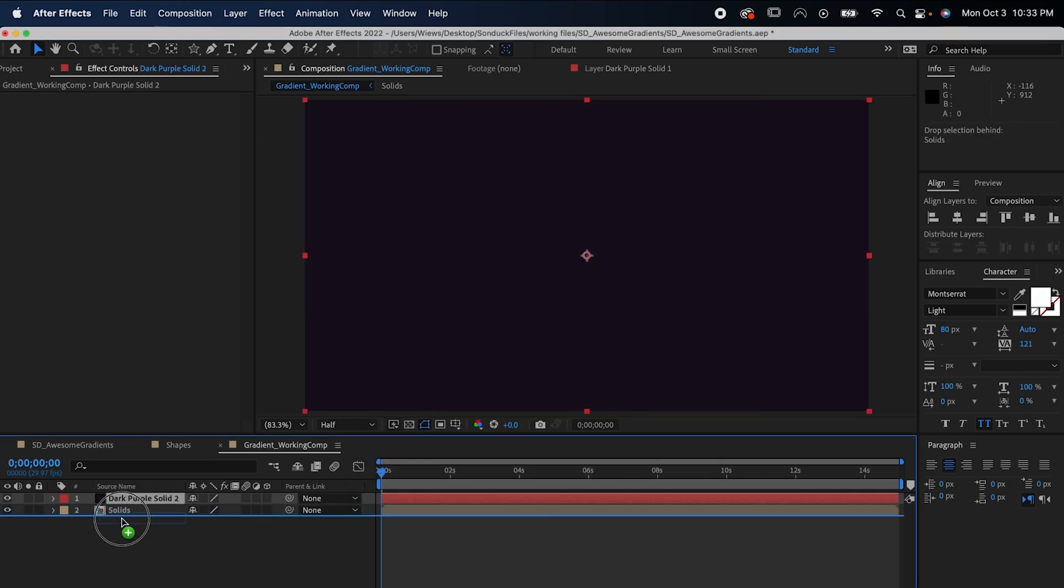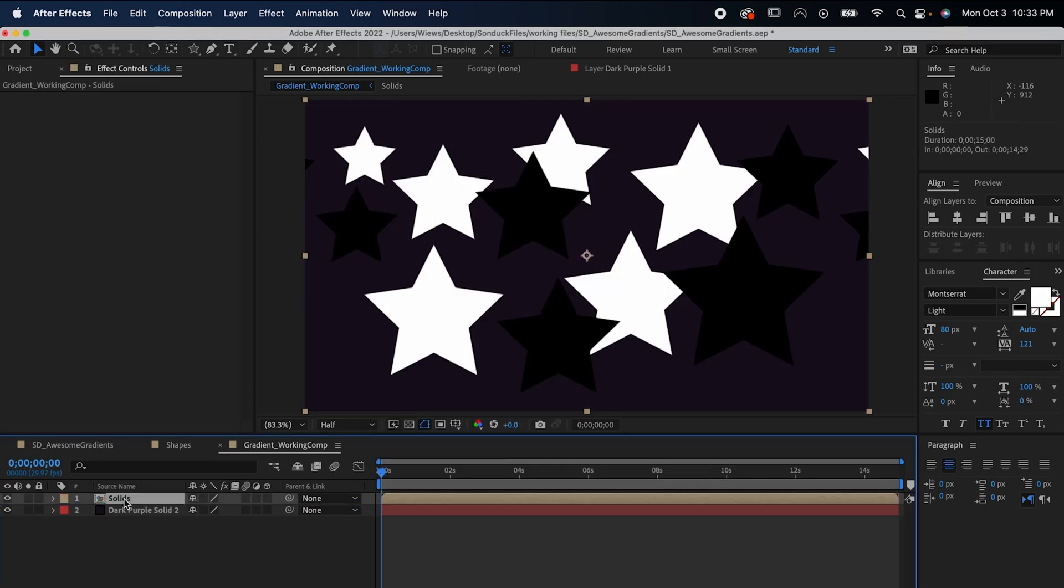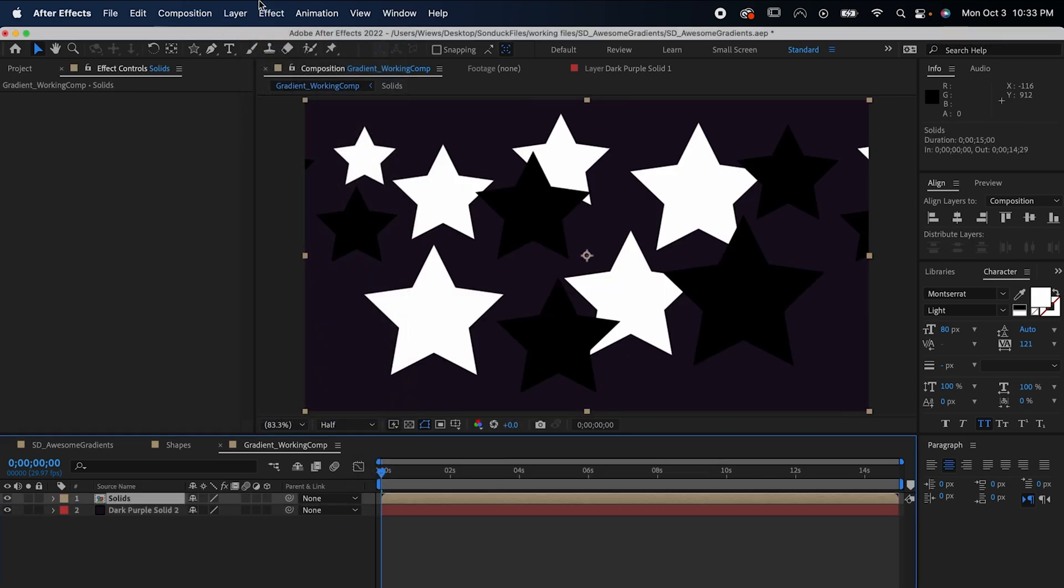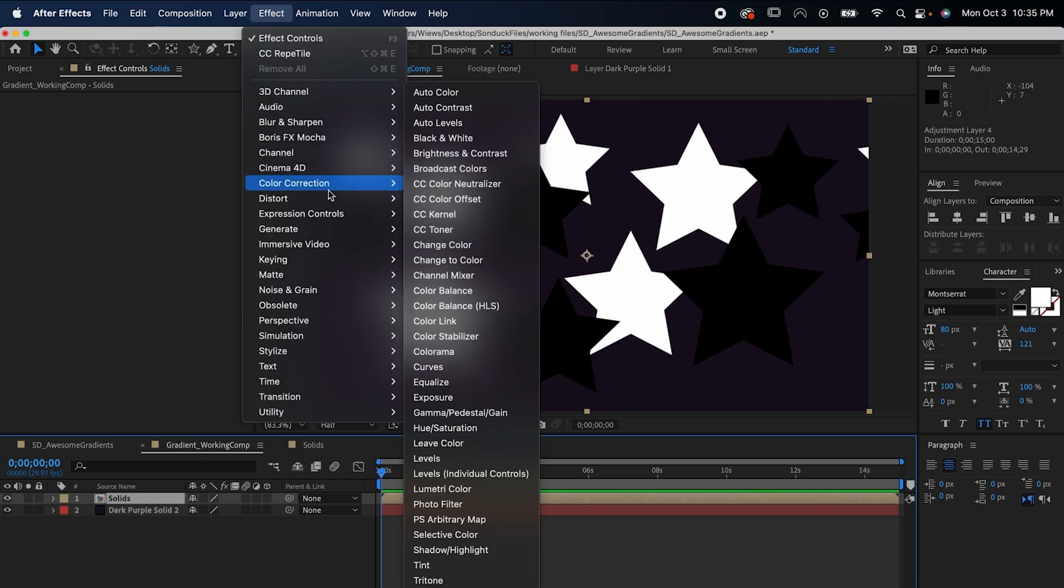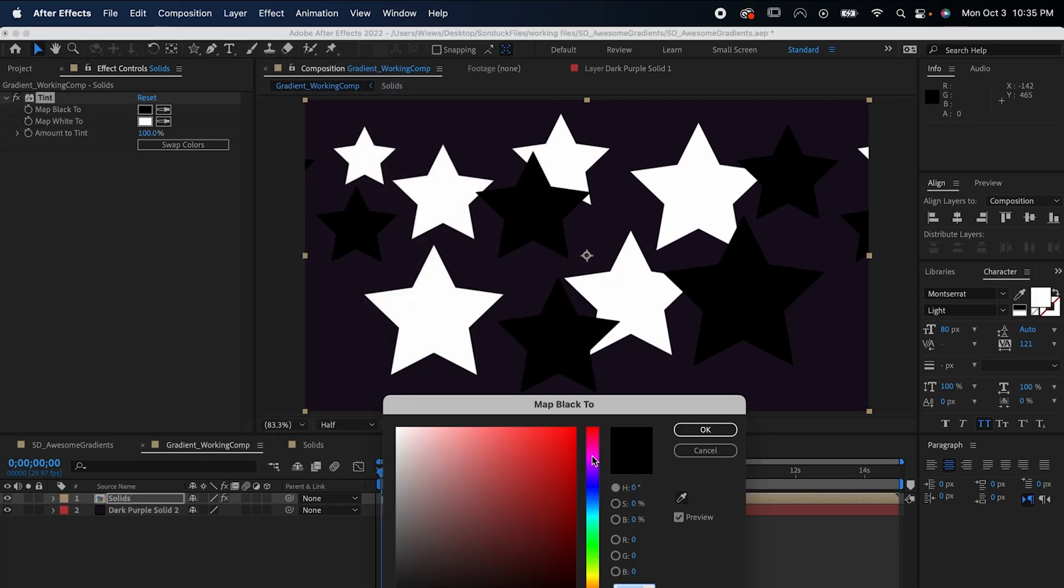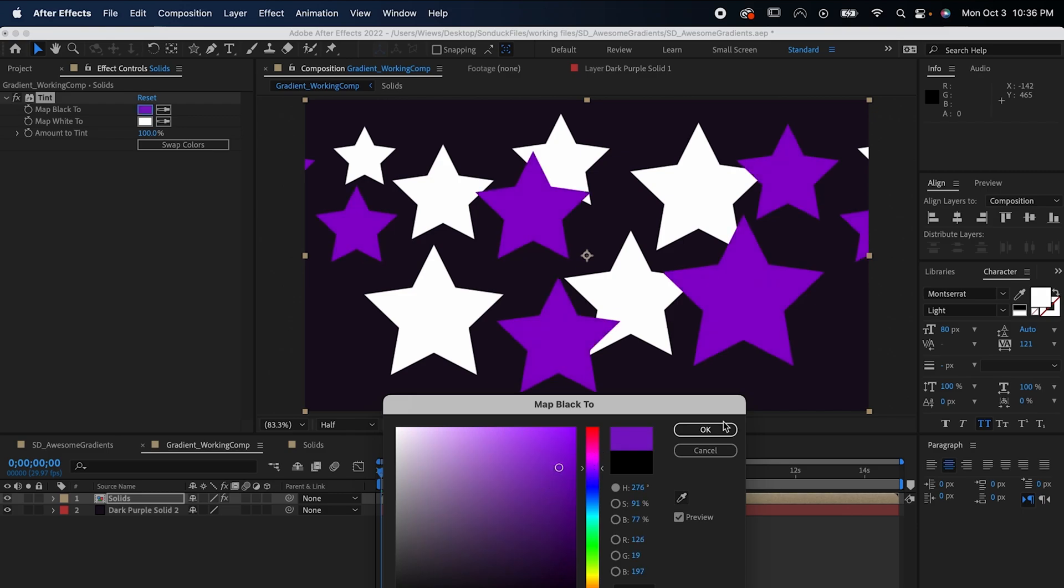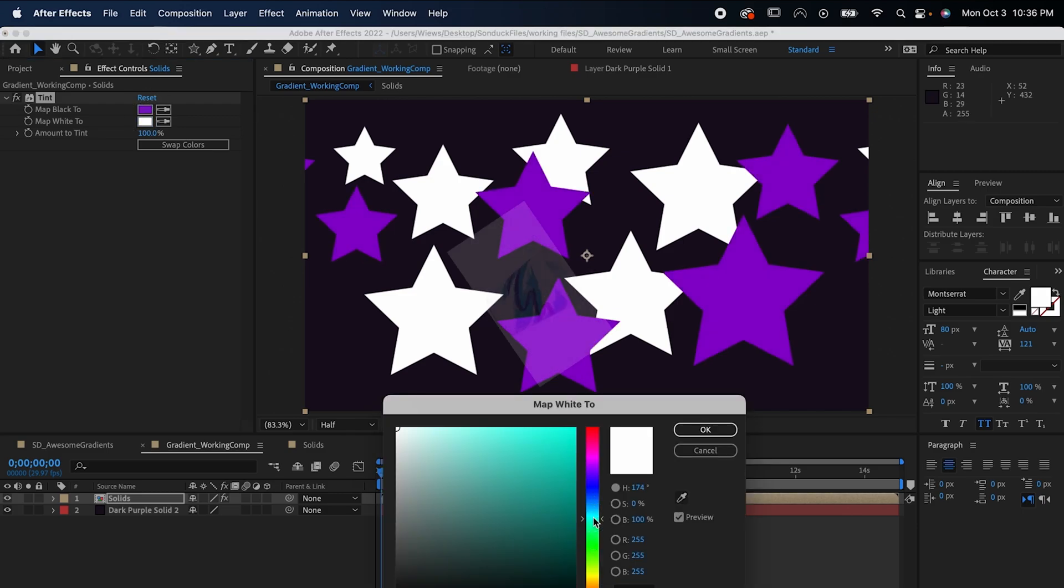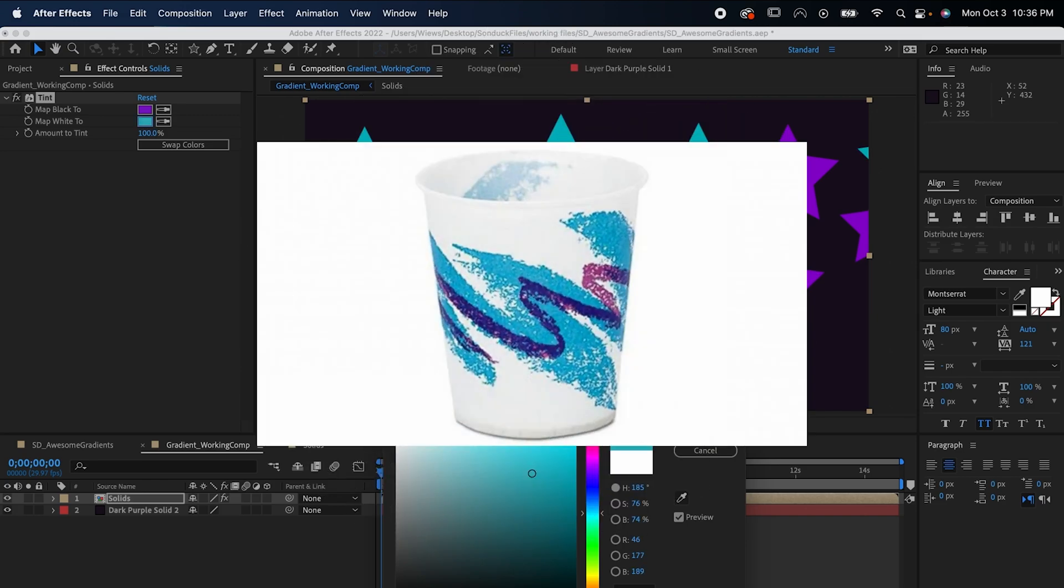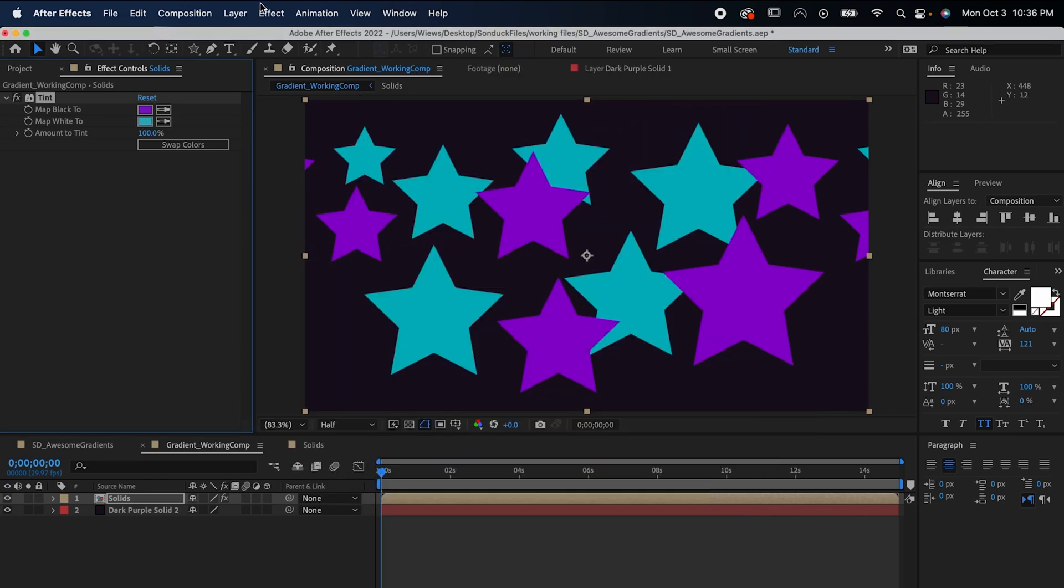Now to actually make the gradient, you're going to need three simple effects. For the first one, go to Effect, Color Correction, Tint, so we can get the color right. I'm going with purple and cyan, so it kind of looks like those old cup designs from the 90s. You know the ones I'm talking about. Next,